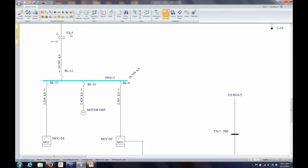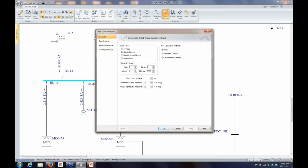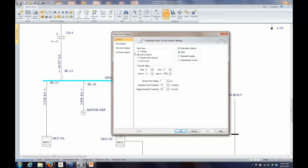If we go into short circuit options, there are four categories. The first is called Control, and the fault type here matches what I have on screen — just two different ways to set it. The Fault All Filters option lets me automatically filter what I'm faulting, either by bus area and zone — which is an EasyPower concept for segregating your system into different groups — or by voltage level, so I could fault only 480-volt buses by setting the minimum and maximum kV range.